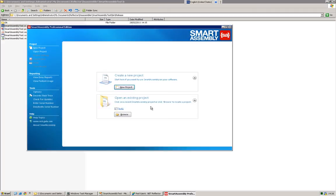So what I'm going to do is guide you through the creation of a simple Smart Assembly project. And Smart Assembly is designed to be as easy and intuitive as possible, but still give you advanced features.